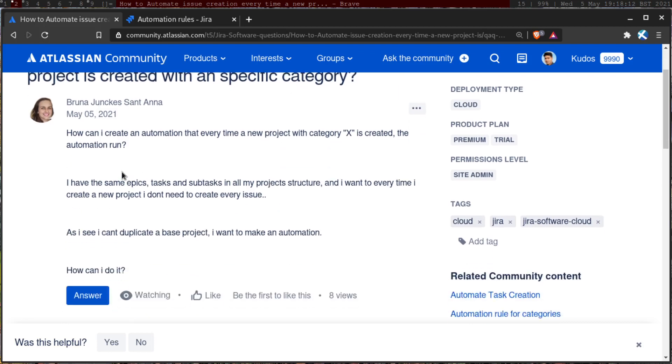And she's saying here that how can I create an automation that every time a new project with category X is created, the automation rule runs.